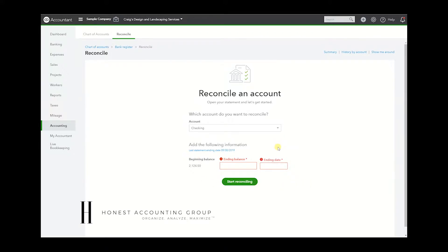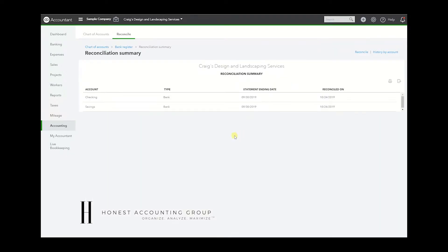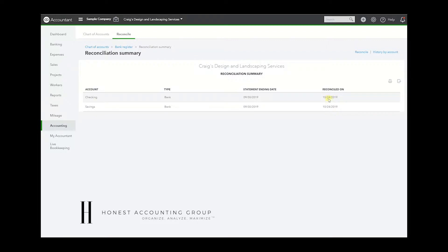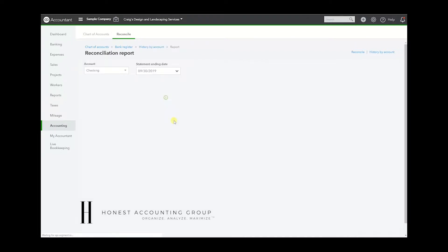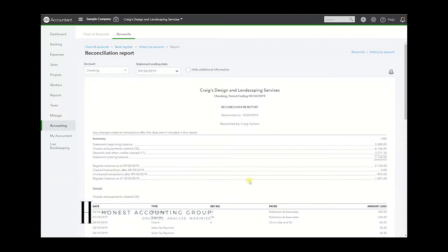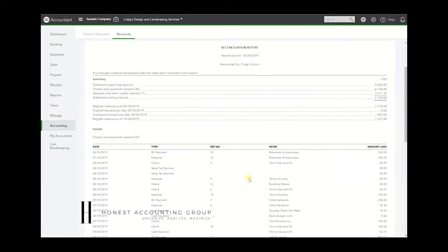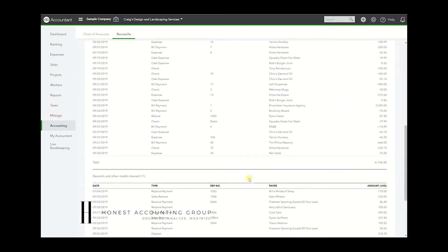Let's go to Summary, and here in this summary it'll show everything that's been reconciled. It'll give you the statement ending date and when it was reconciled. All you have to do is click on it to open it. I'm going to look at Checking, so here we have the report.